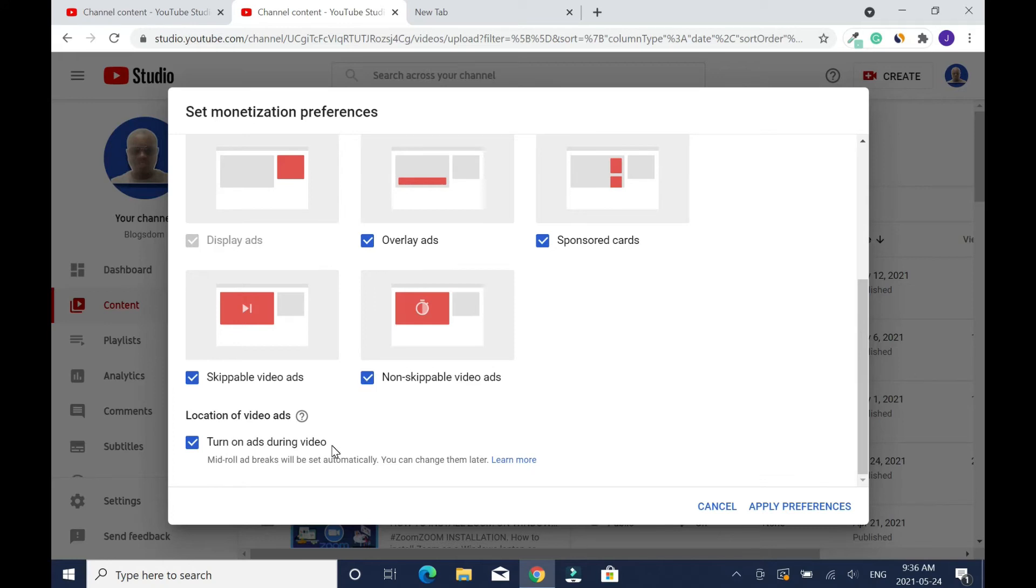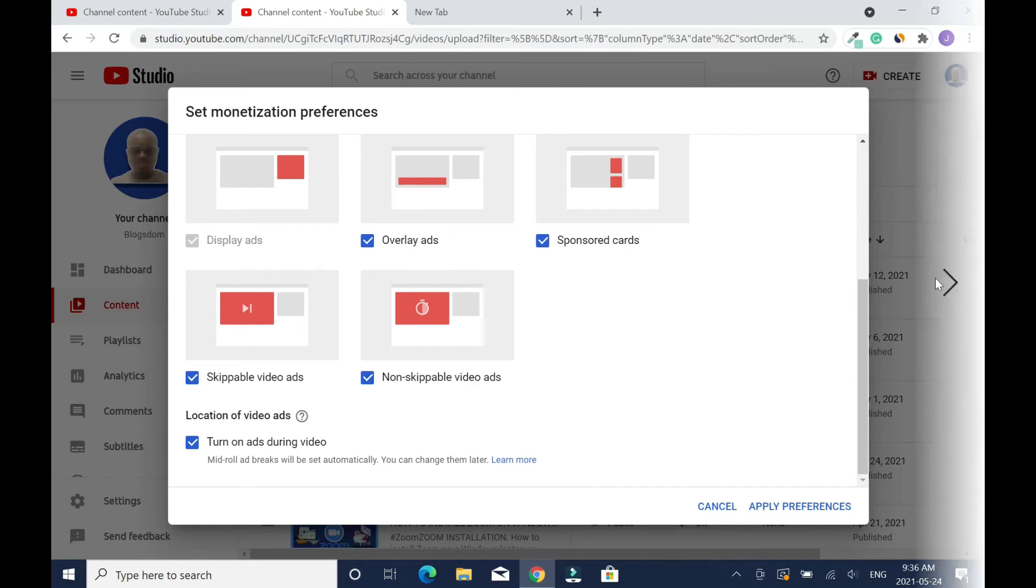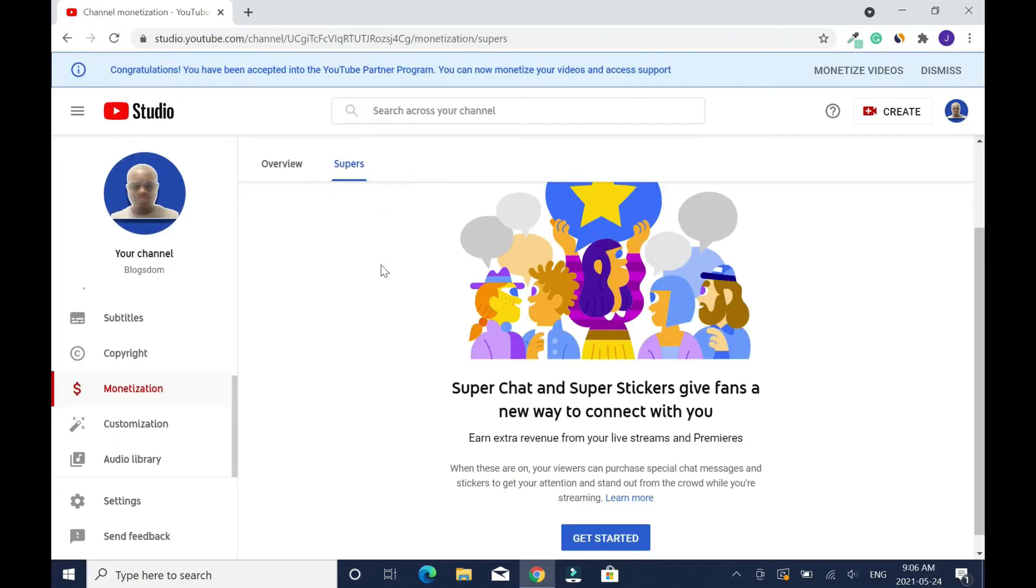Click on turn on ads during video. Please don't forget to do this. If your video is more than eight minutes in length, this is where you're gonna make most of your money. Then you click on apply preferences and you go to supers.